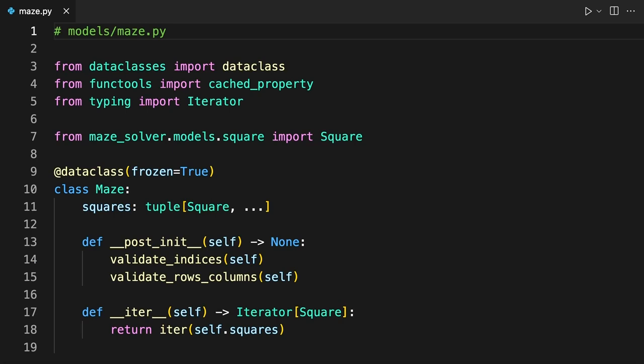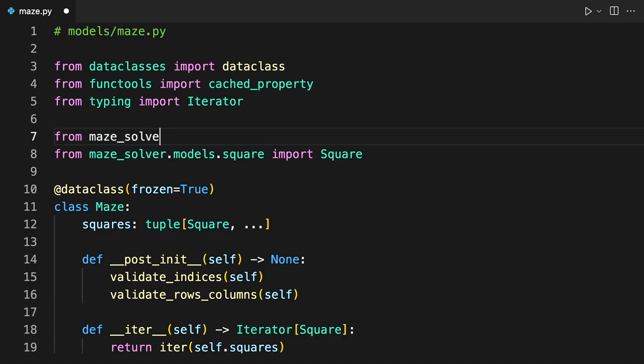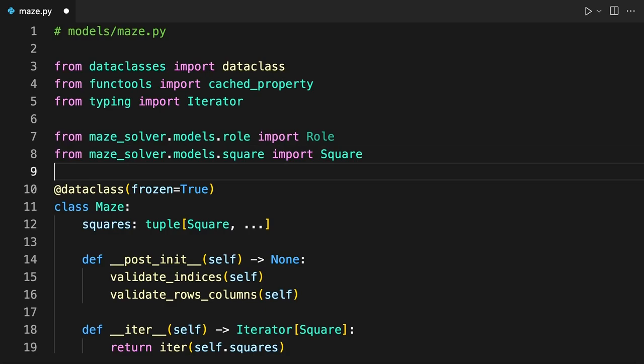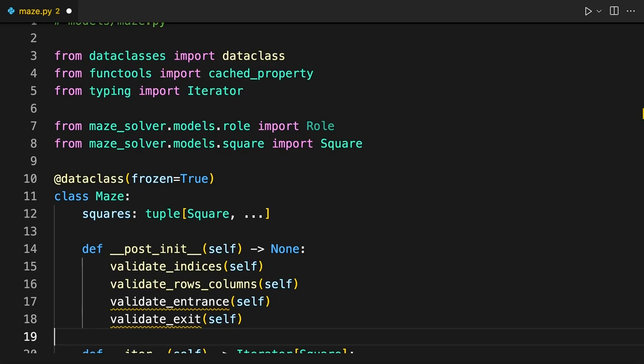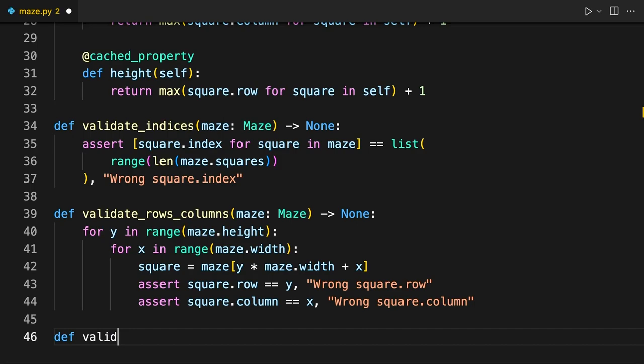First, role is imported as this will be needed in the new validation functions. Then the validation functions are added to the DunderPostInit method. Finally, the functions are added to the bottom of the file. These count the number of squares whose role is either entrance or exit, and verify that there's exactly one of each.